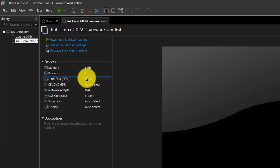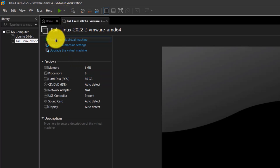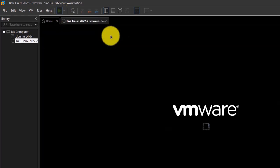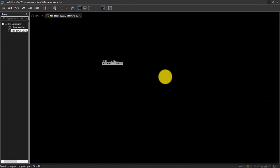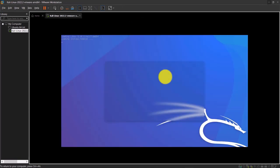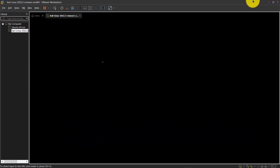Once everything is set up, simply click on this button or press the arrowhead icon to start or boot up the Kali Linux virtual machine. If you click on it, you are going to be placed inside the virtual machine. As you can notice, the cursor disappears because now we are inside another operating system. To get out of this virtual machine back to your parent operating system, simply press Ctrl and Alt and your cursor would reappear.